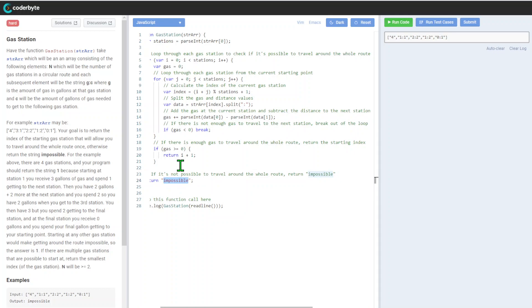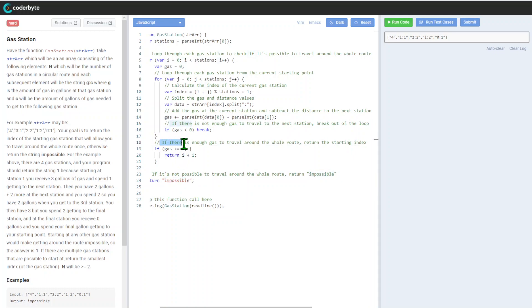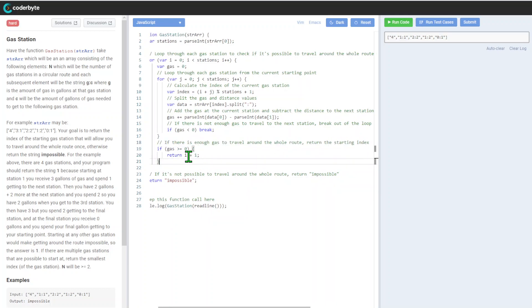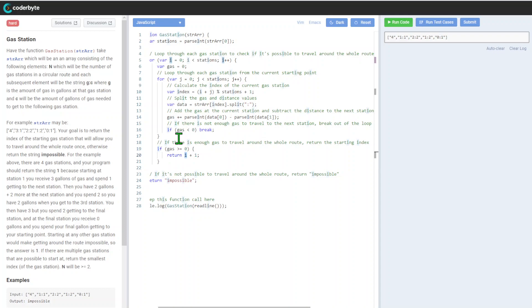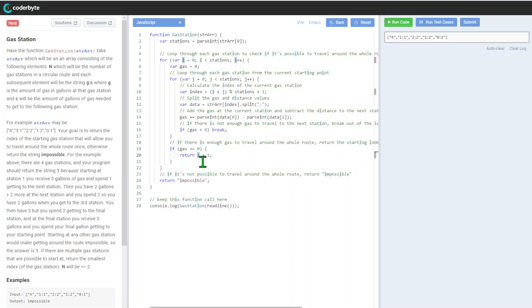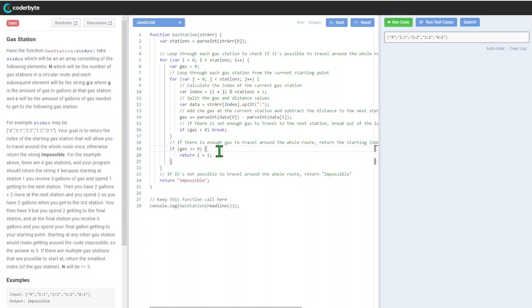If something breaks out, we jump into the impossible. If there's enough gas to travel around the whole route, return the starting index. So if gas is greater than zero, we return that particular index of the loop and we add one for correct indexing there.